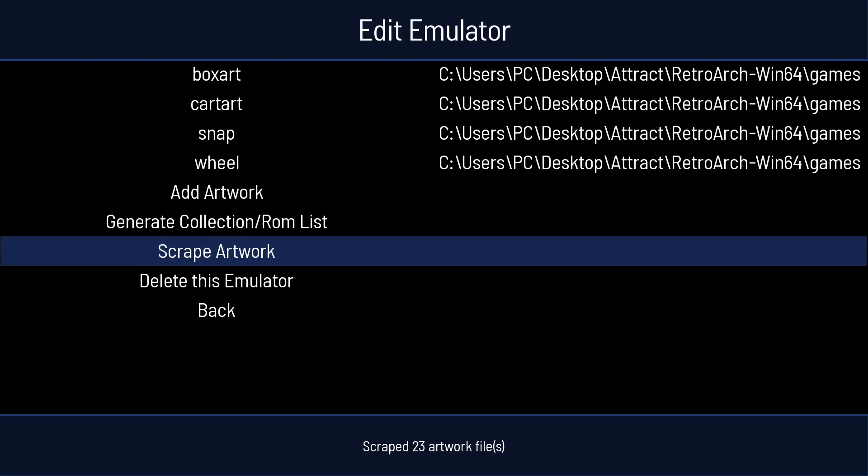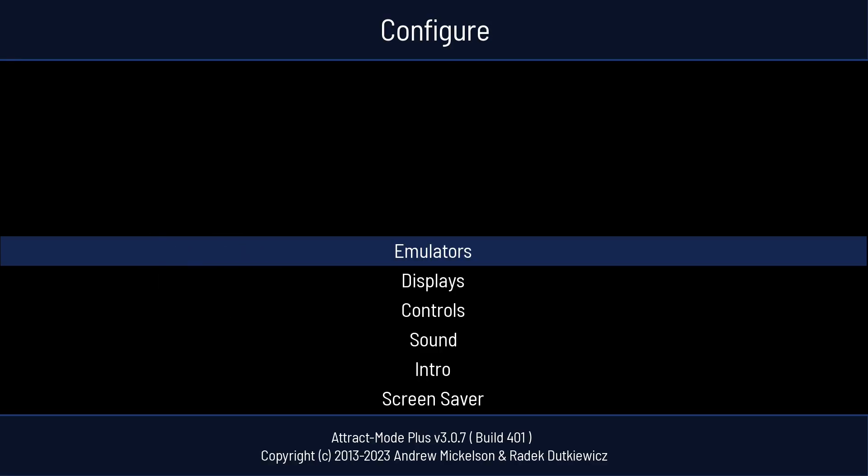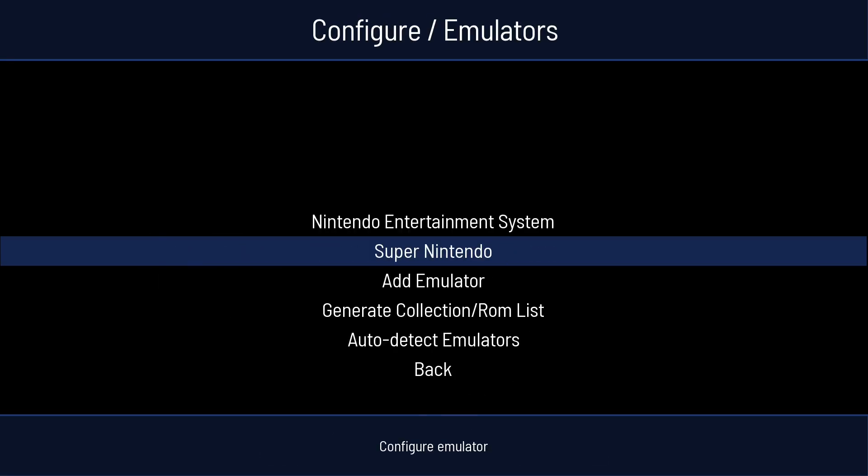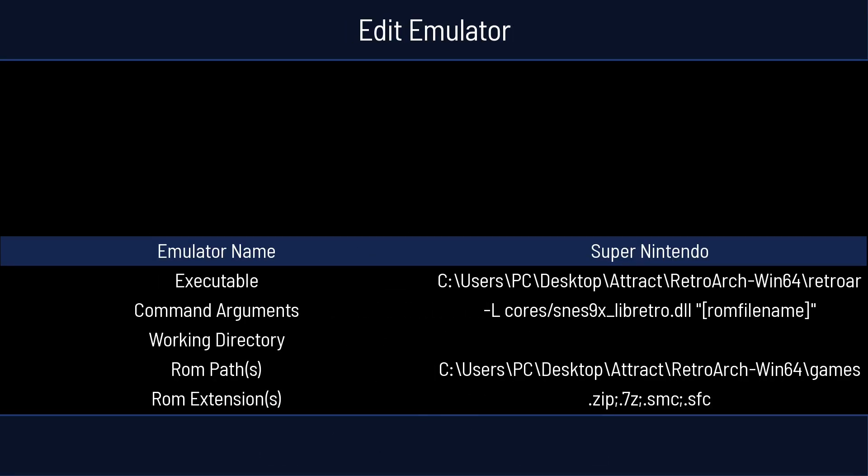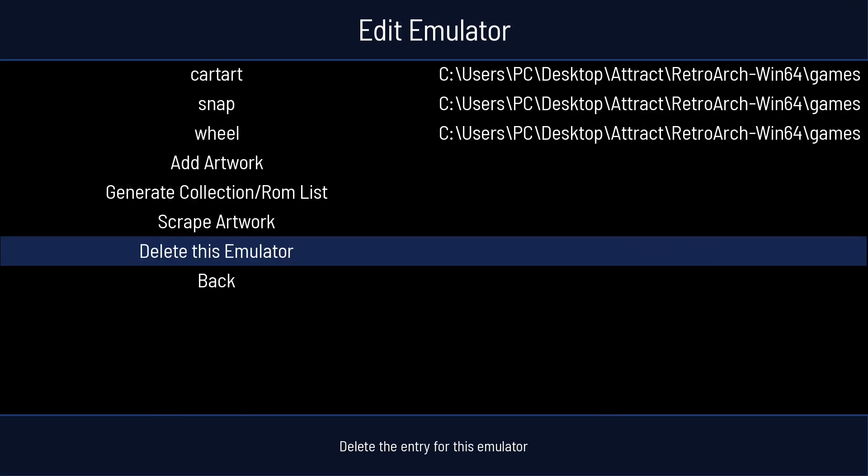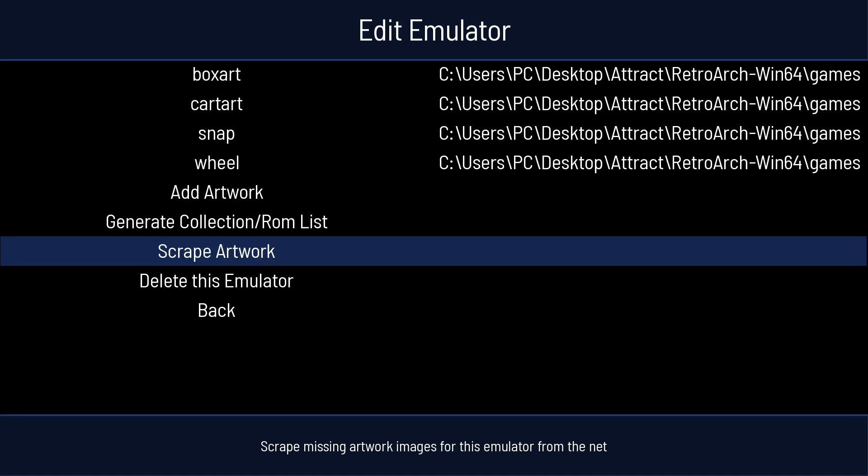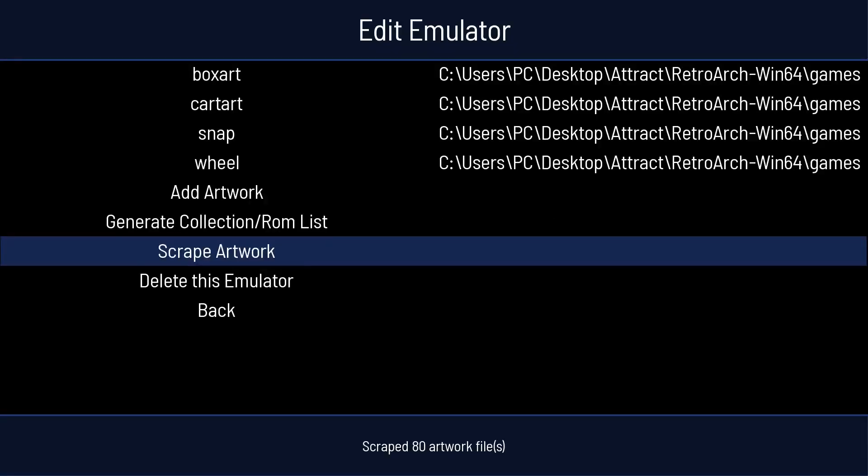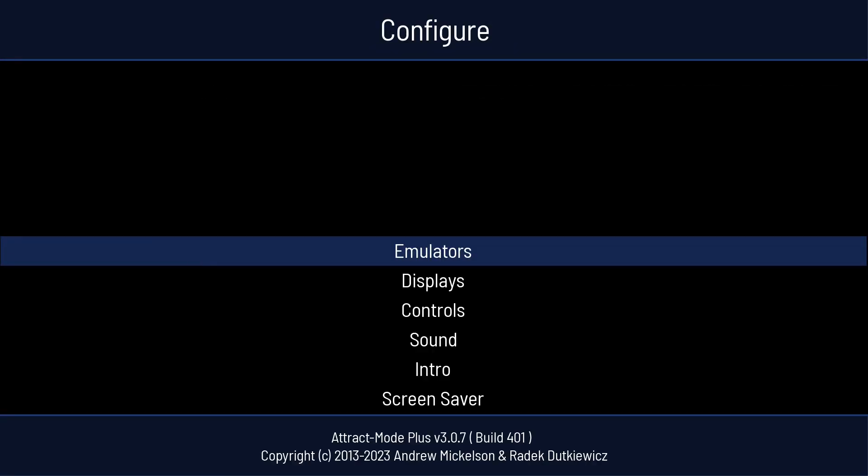So I'm going to go back by pressing B. Emulators. Then I'll do my Super Nintendo. I'll press Up. Scrape Artwork. Press A. Now it shouldn't take too long with just four games. There we go. So I'm going to go back. And then I'm going to press B one more time.